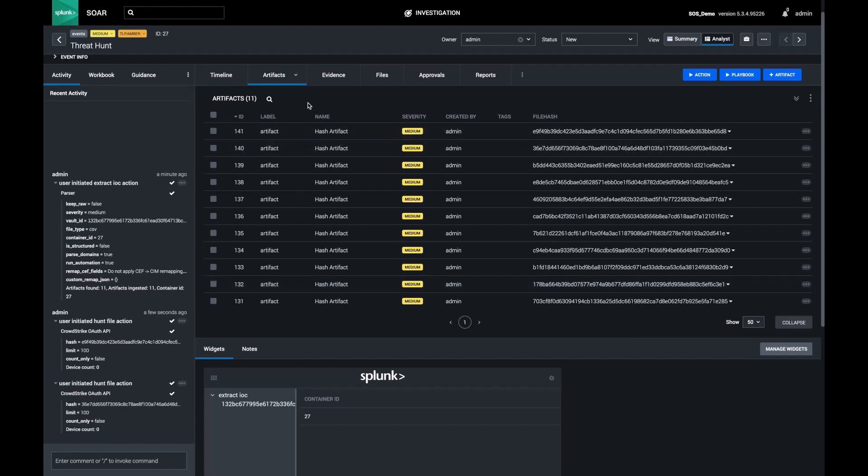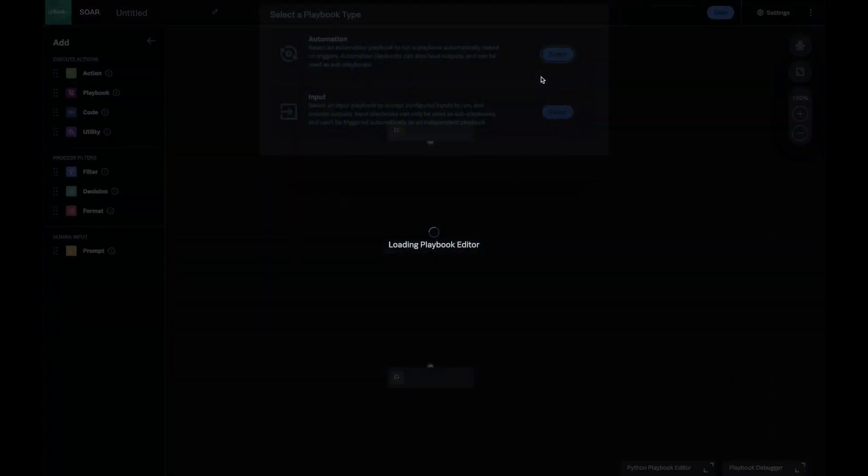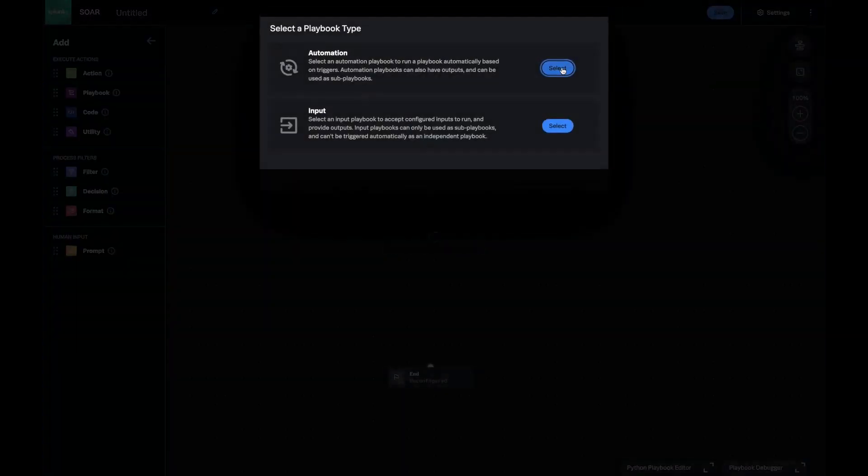I want to automate the remainder of this hunt and then use that in all future investigations. I'm going to switch to my playbook screen and build out an automation for my team and I to use.